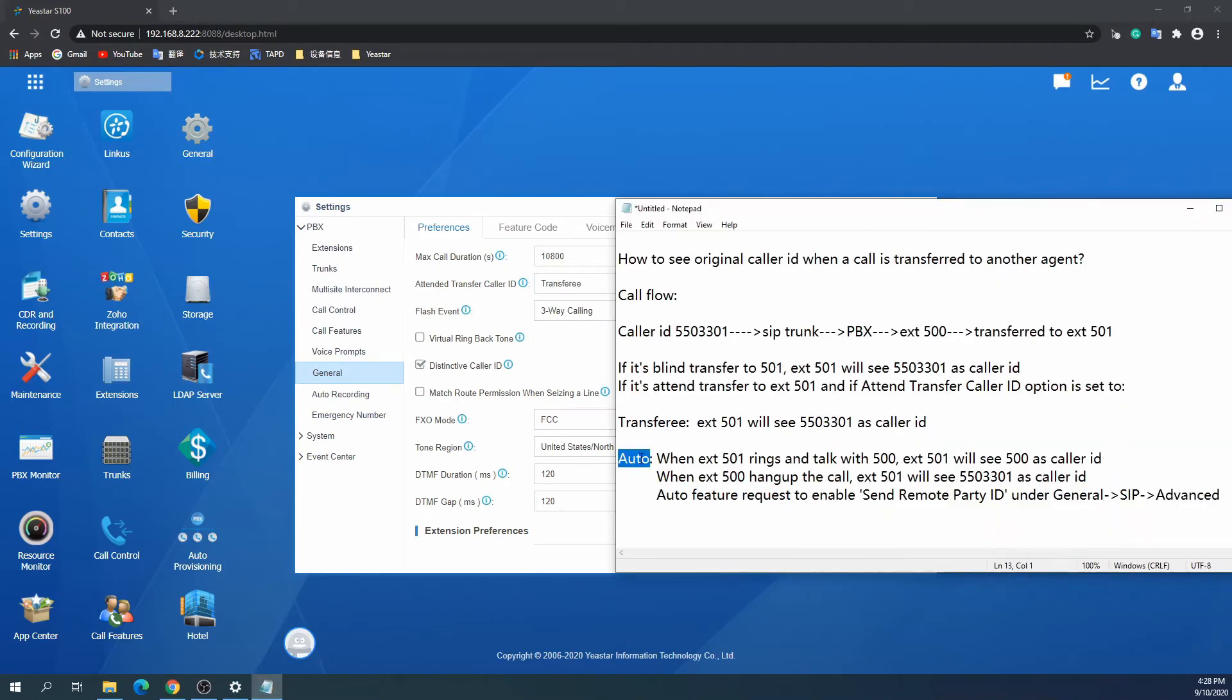So we introduce the second mode on the same menu. Configure the attended transfer caller ID as auto.